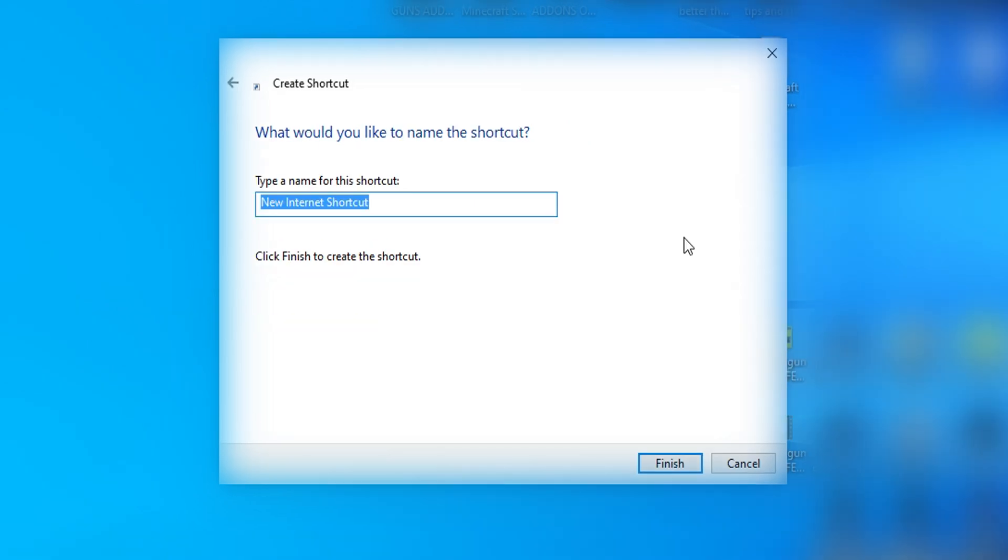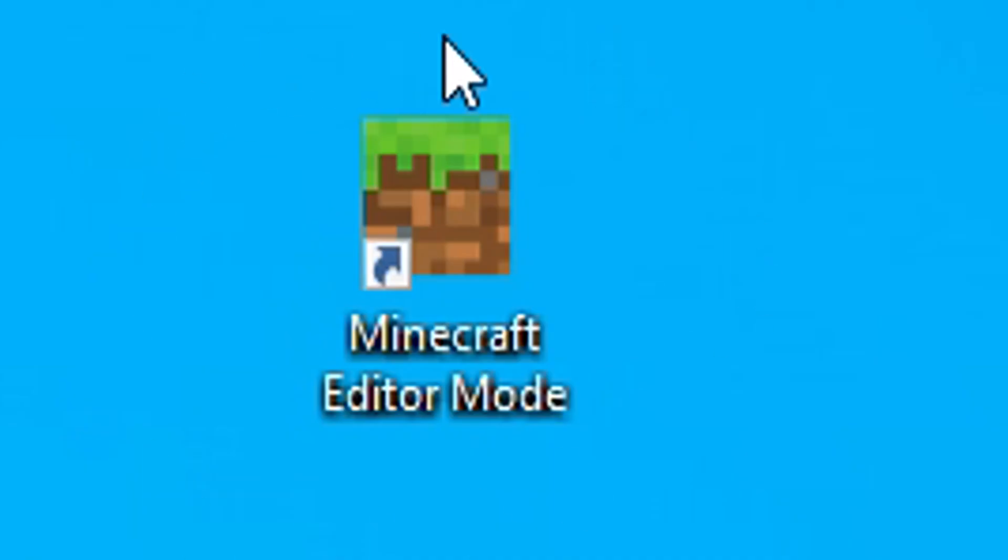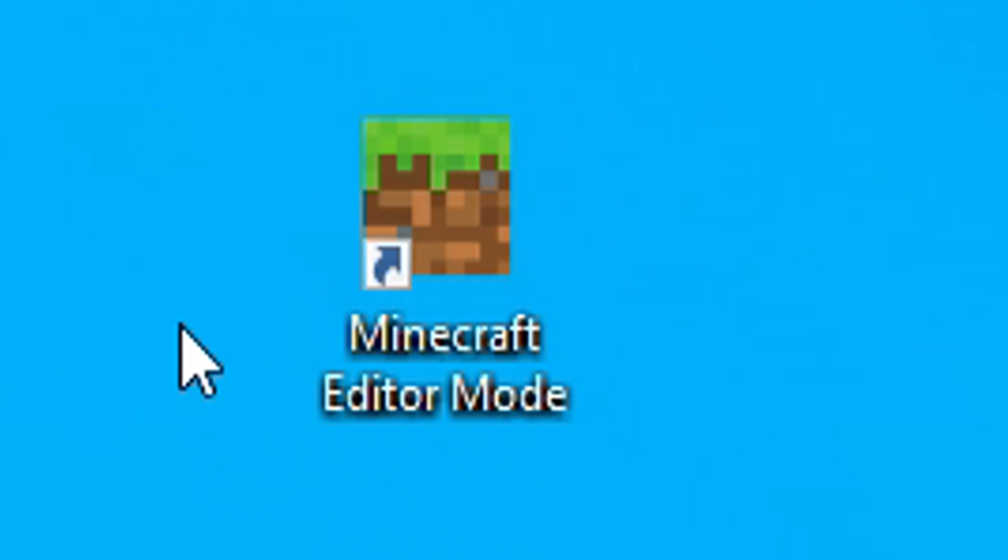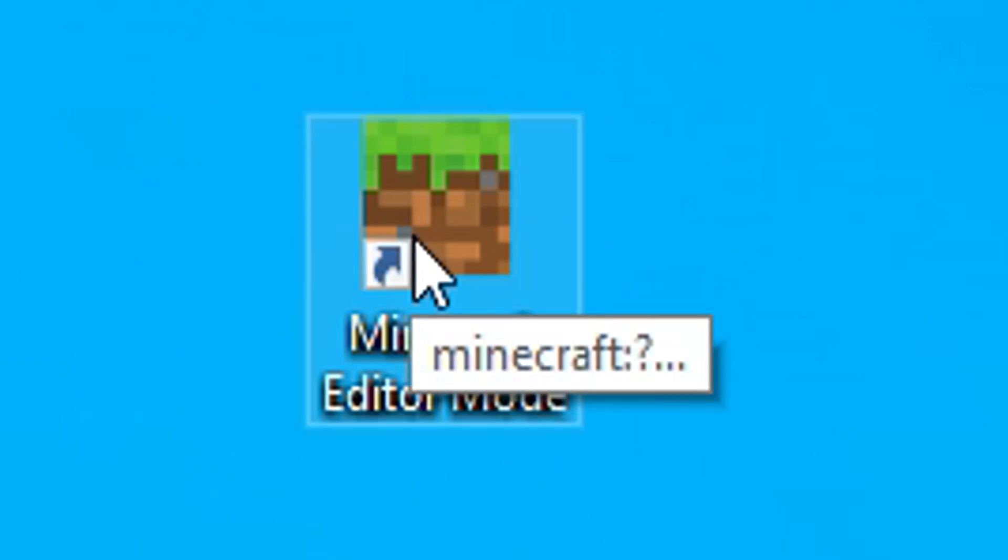Second box is going to pop up. This is where you call it whatever you want. I'm just going to call mine Minecraft editor mode. Call it whatever you want and then click finish. A second app is going to be created on your desktop. All you want to do is boot this up.